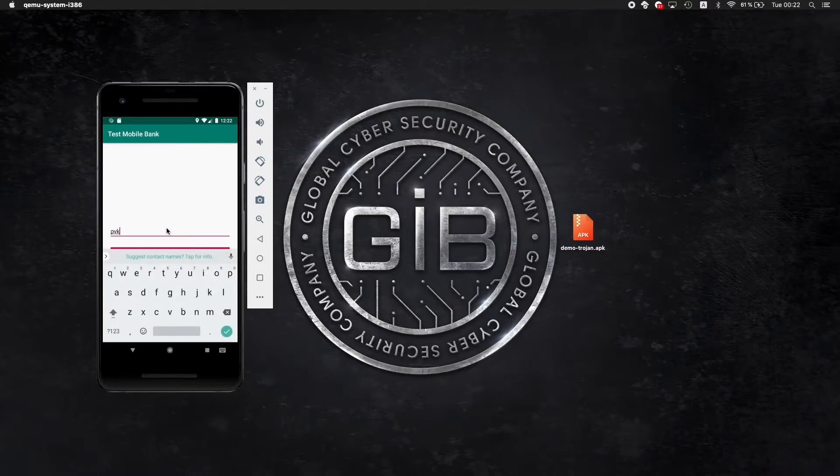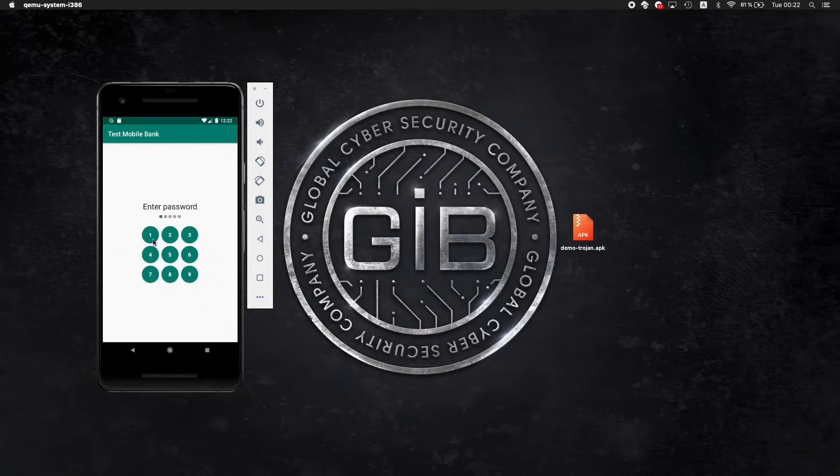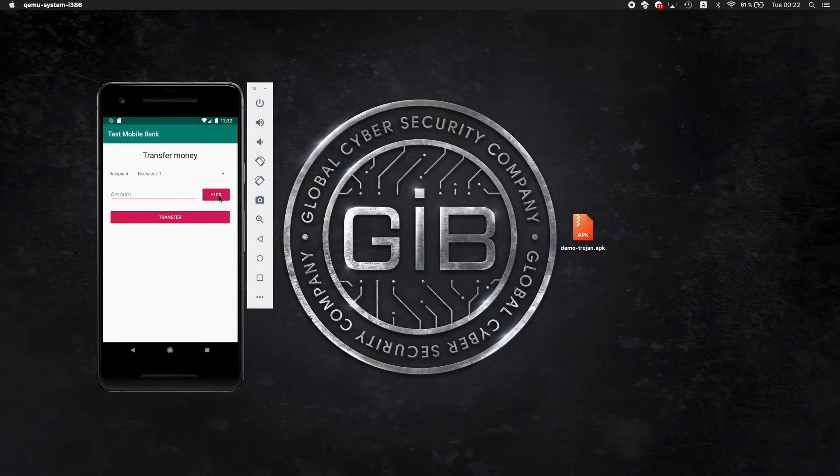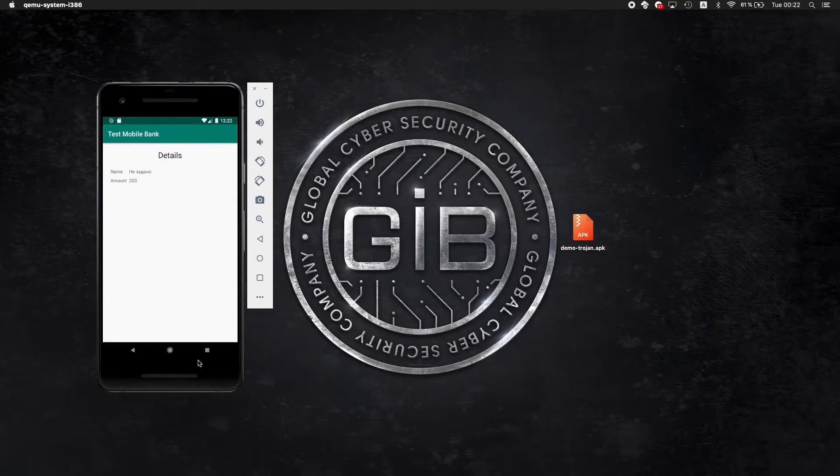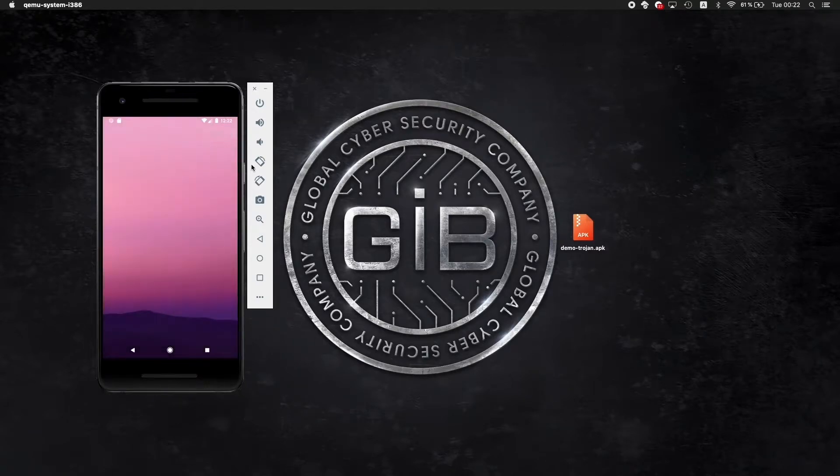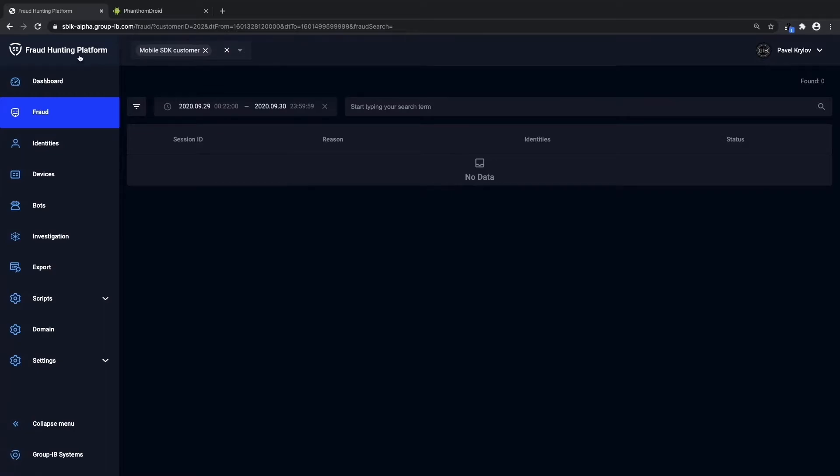Here you can see us entering the username and very complex 111 password as well as selecting the bank and the transfer amounts that we'd like to have, just showing you that everything is working properly.